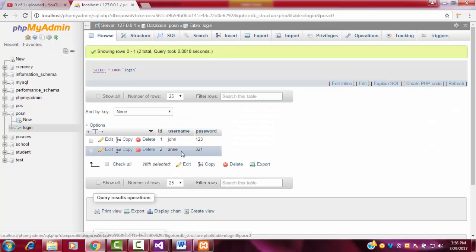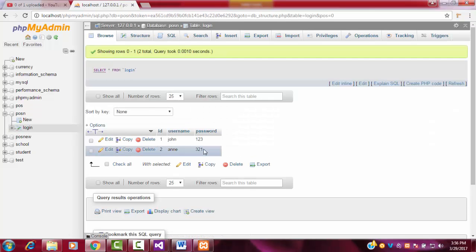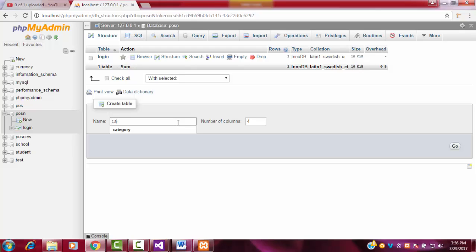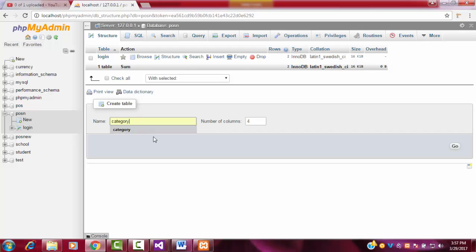You can check the username and password — this is the username and password we use to log into the system. Click back to the same database. I'm going to add another table which is the category. Let me add the table named 'category' — this will be my second table.